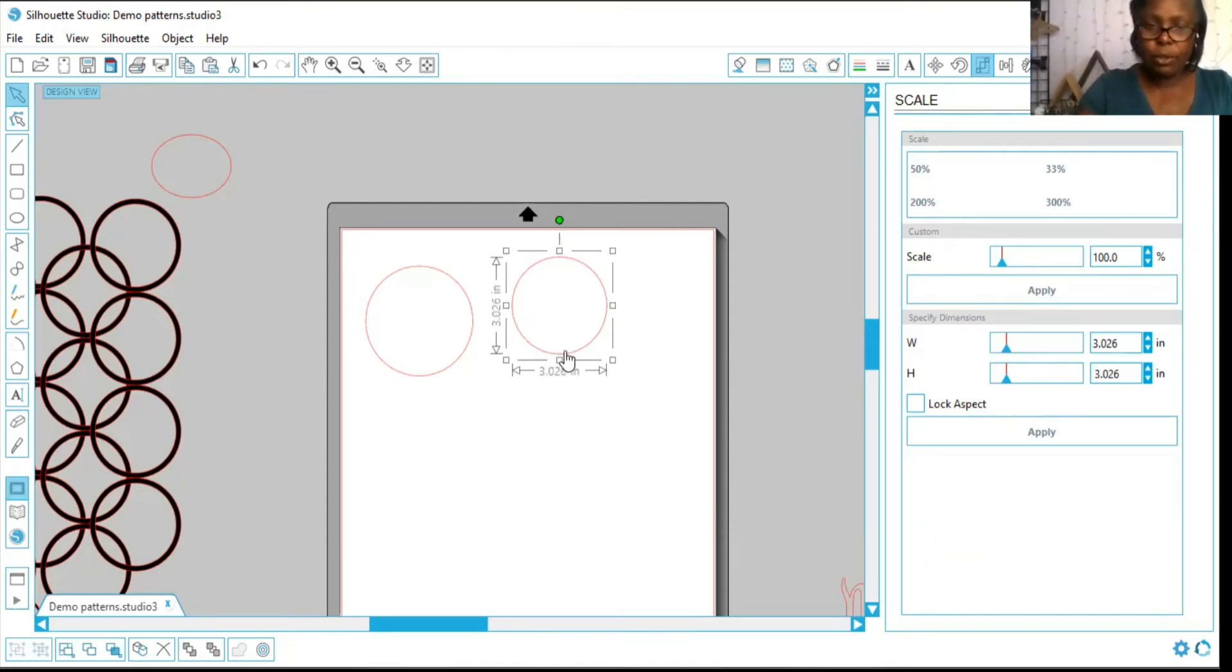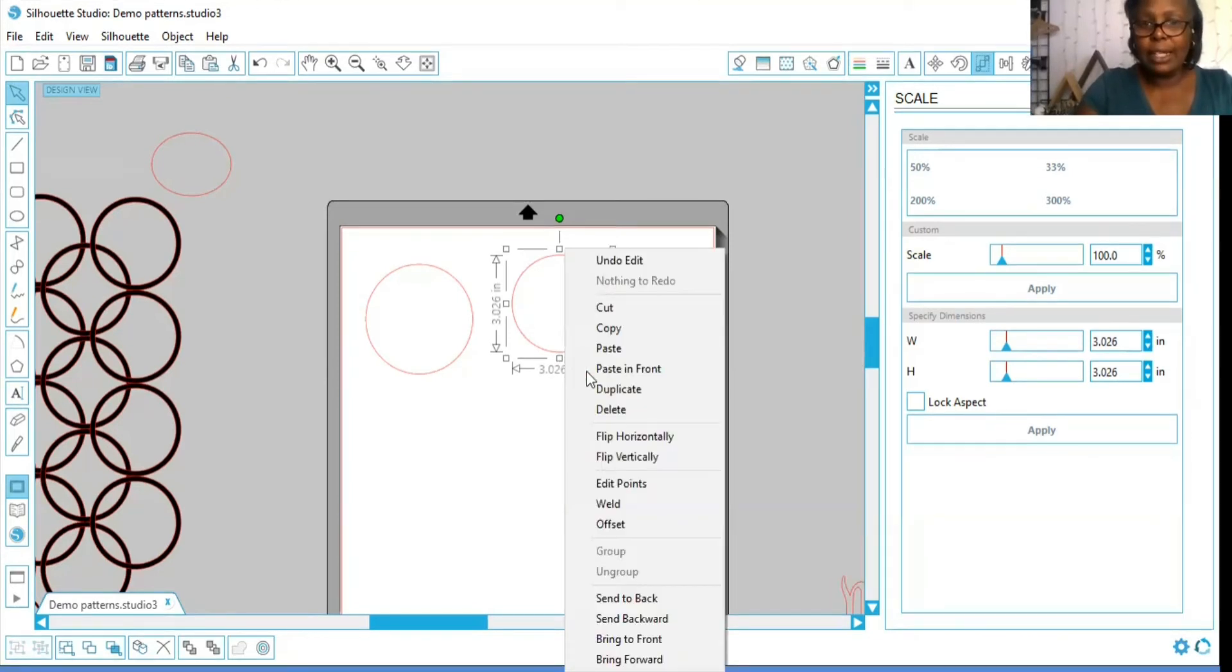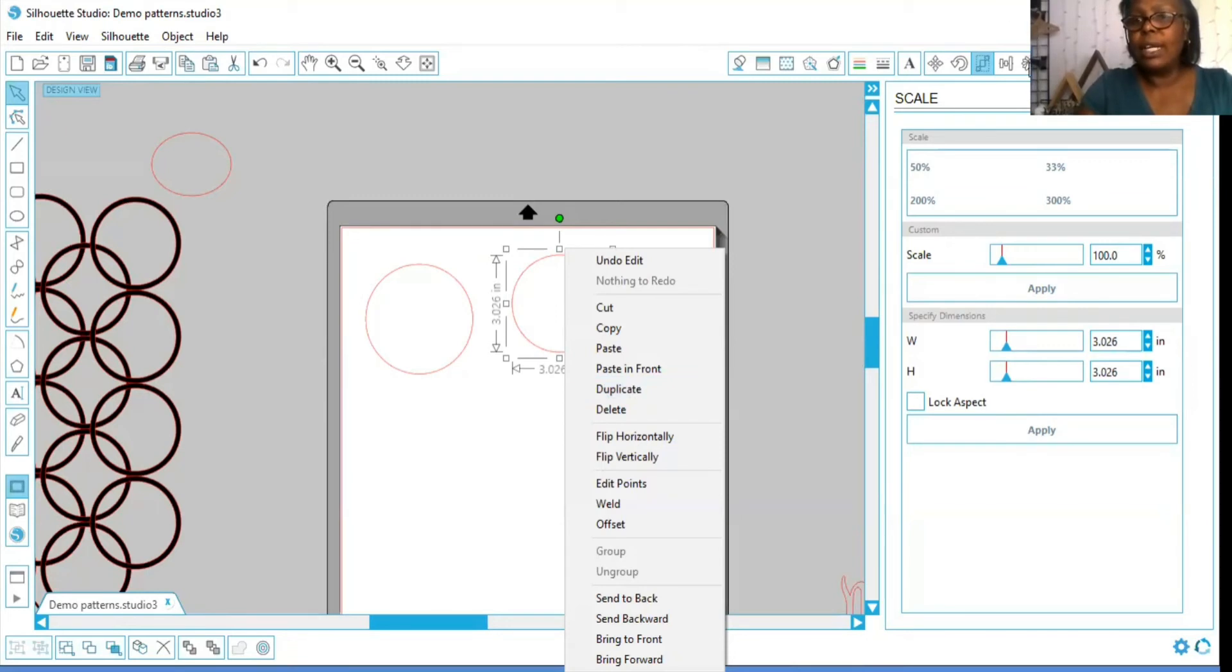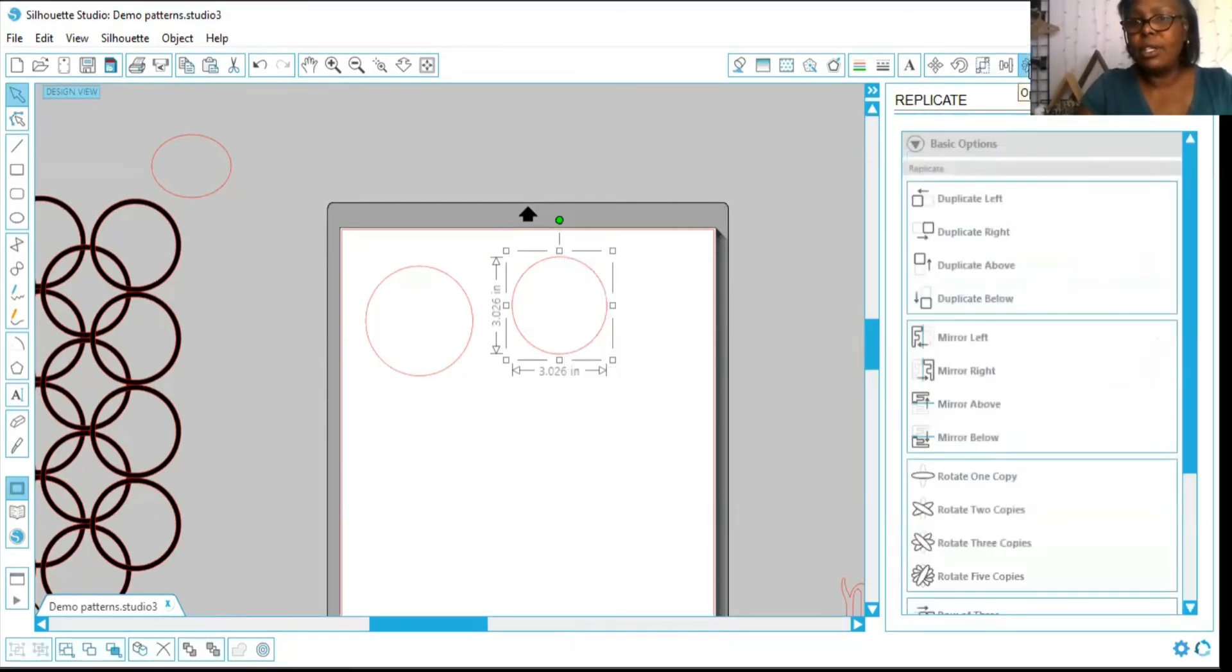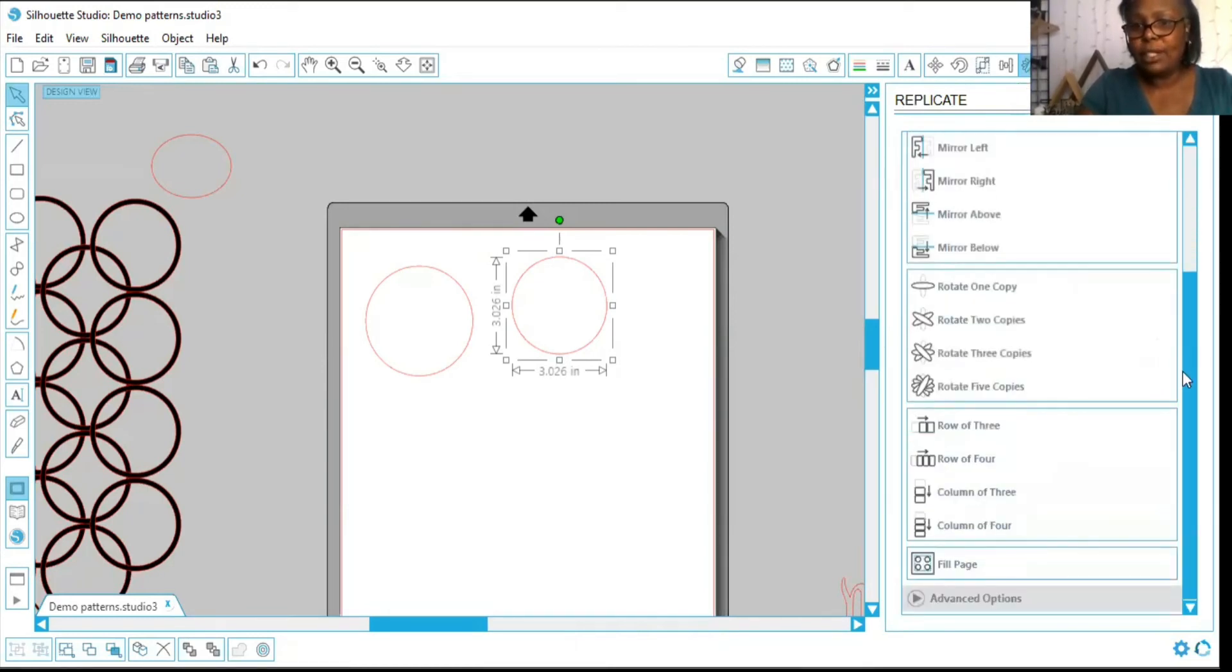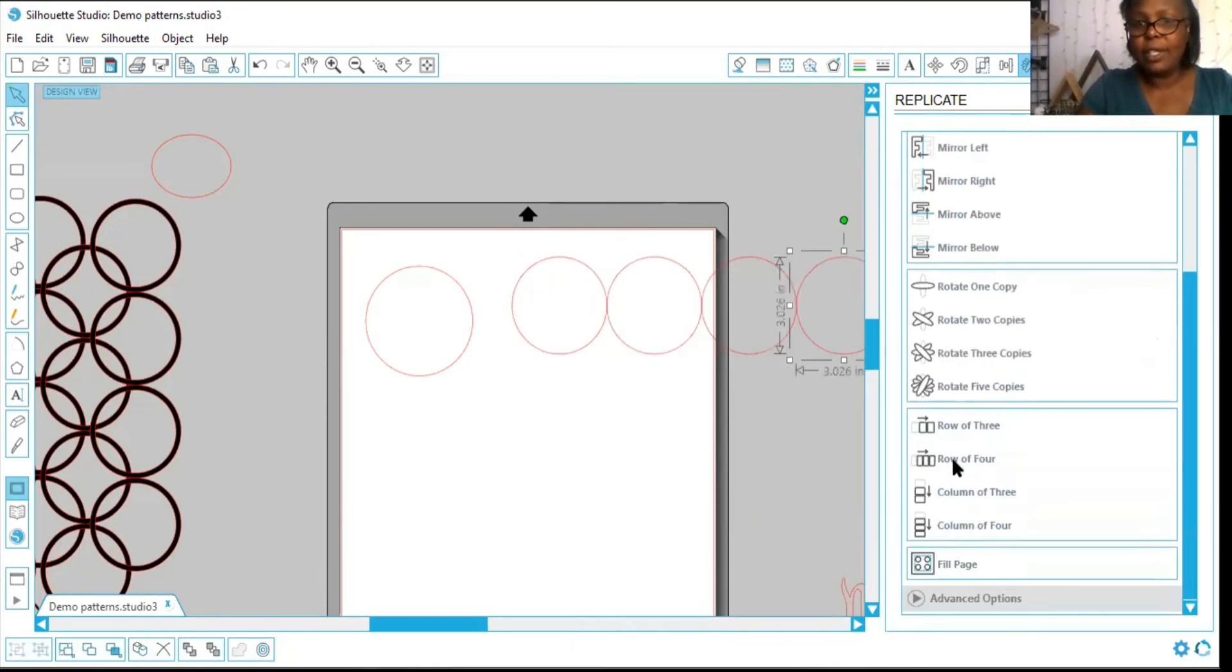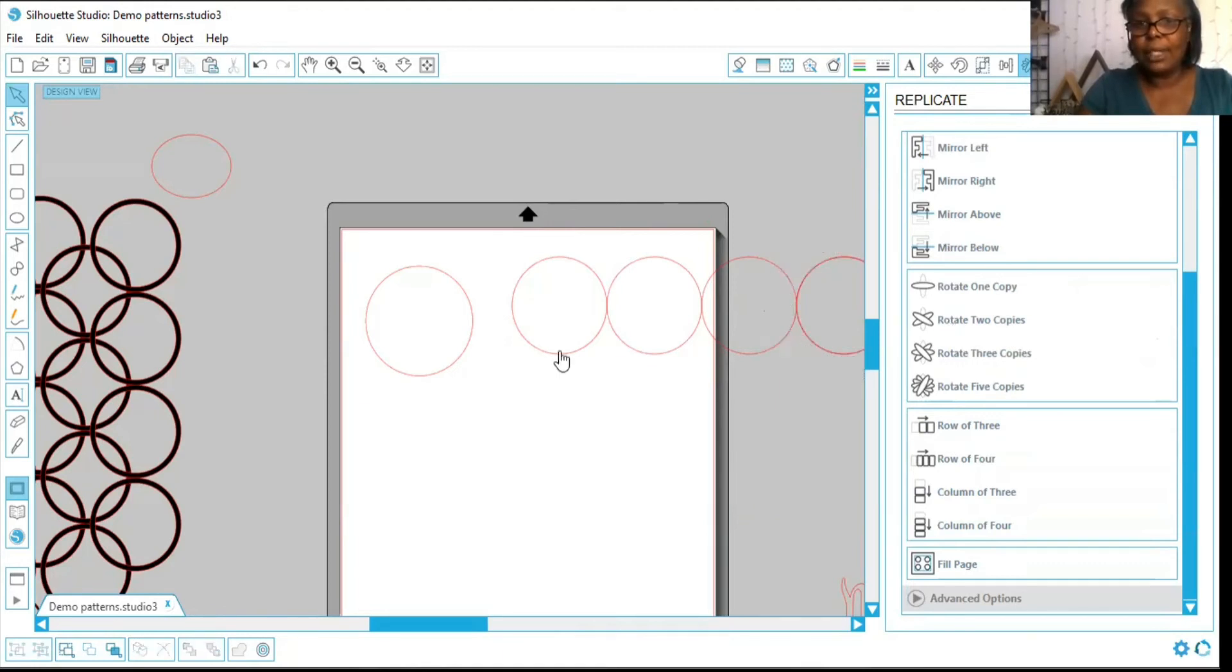So in order to duplicate, you can either right click and press the word duplicate, or you can go here to the replicate box. And it will let you duplicate. You can do a roll four like that, or you can do a rotate two copies. Anyway, I'm going to go ahead and get on with the pattern.